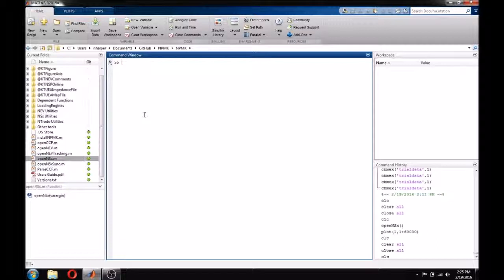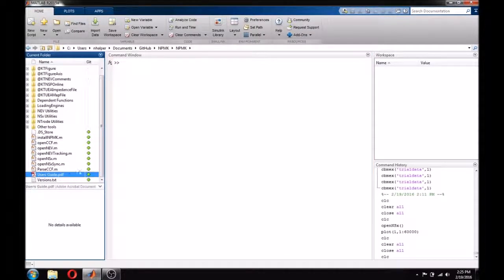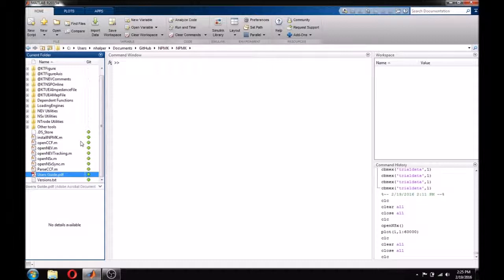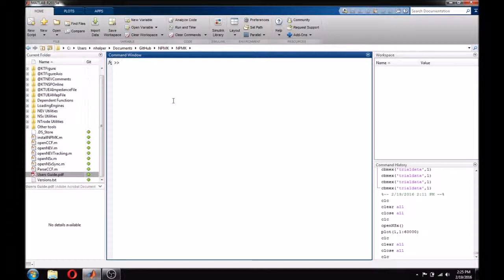All functions within the NPMK have extensive help documentation that describes each of the available parameters. That said, all parameters of both OpenNEV and OpenNSX are optional, so we will try to start by simply loading a data file without any special parameters.